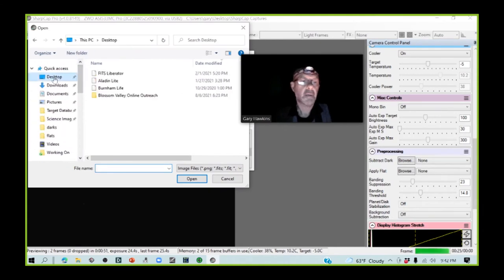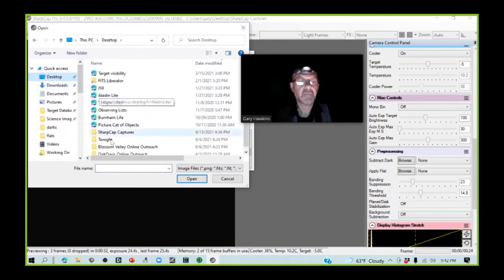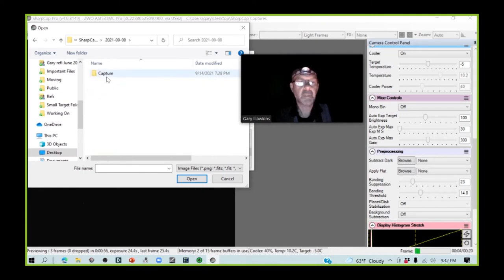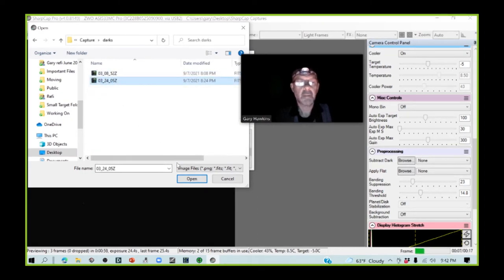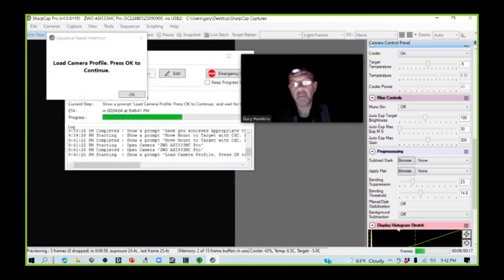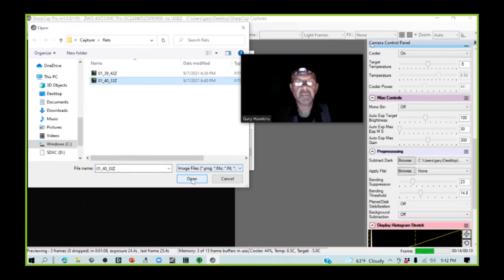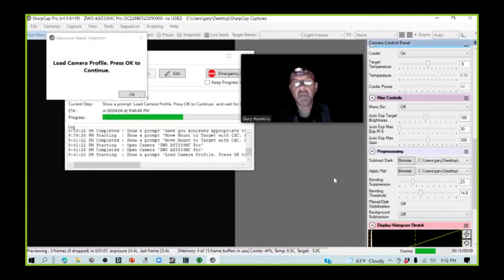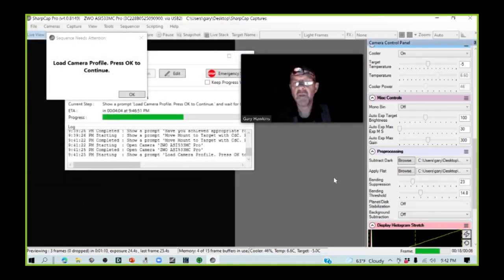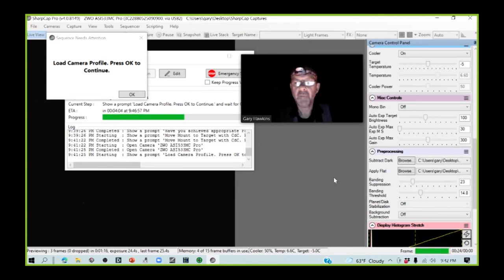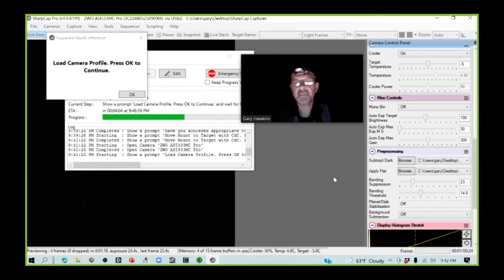I actually captured these the other night. I actually like to apply my dark and flats at the time of the image capture, rather than do it in post. It's easier.